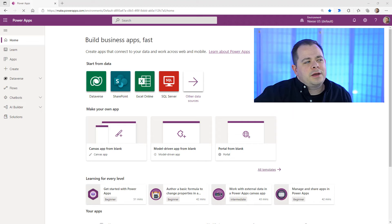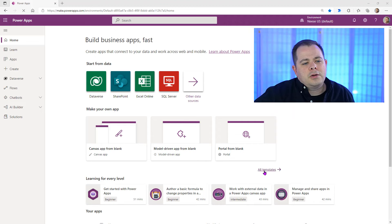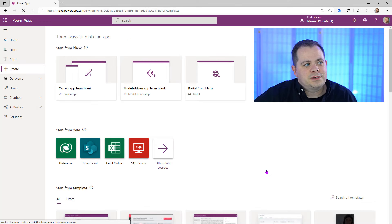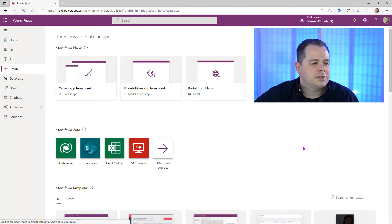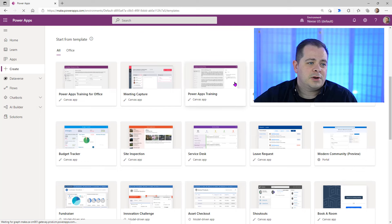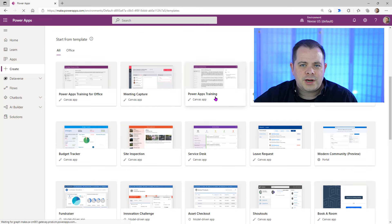You're probably used to seeing this screen as you log in to PowerApps. There's a little link down here called All Templates. We're going to click on that to see all the templates available. On my screen, it's the third one over — it says PowerApps Training.